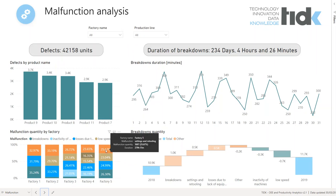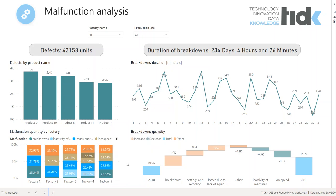We can observe the quantity of malfunctions by individual factory. We can identify six categories of malfunctions: breakdowns, losses due to lack of equipment, preparation, settings and detourings, low speed, and inactivity of machines. Knowing this information enables manufacturers to improve processes, increase profitability, and calculate overall equipment effectiveness.